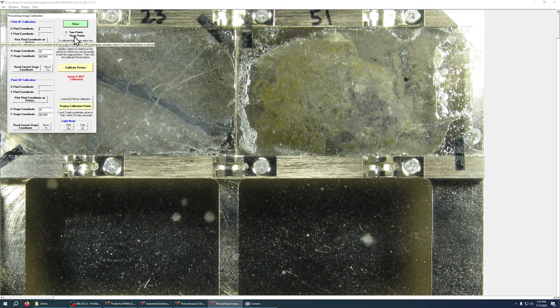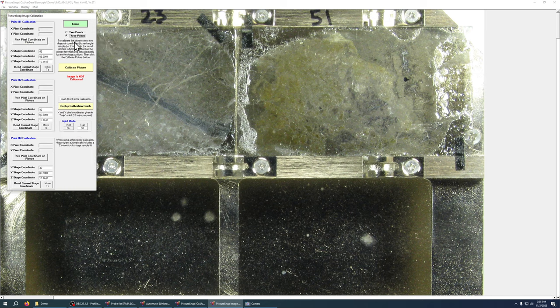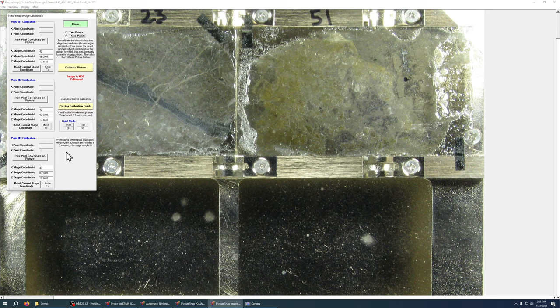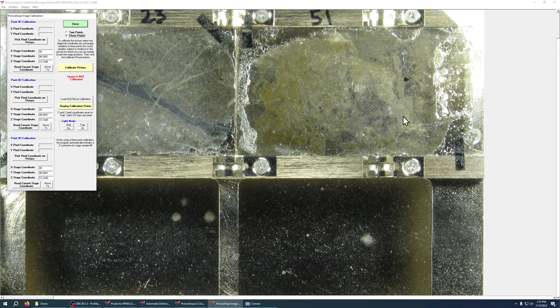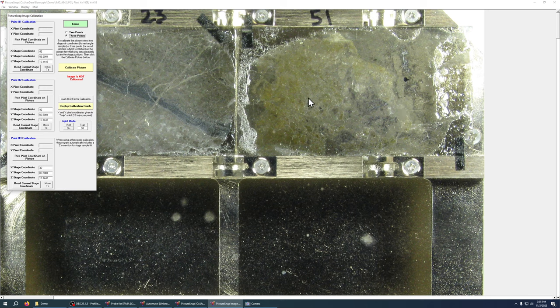Also note that there are two types of calibration here. We have the two point and three point and that opens up a third calibration point. And this is for accounting for stage or sample tilt. So if our sample is tilted we can pick three points on its surface. PFE will determine the slope of that plane and when you click to navigate it will actually move the z-axis as well as the xy-axis in order to maintain focus.